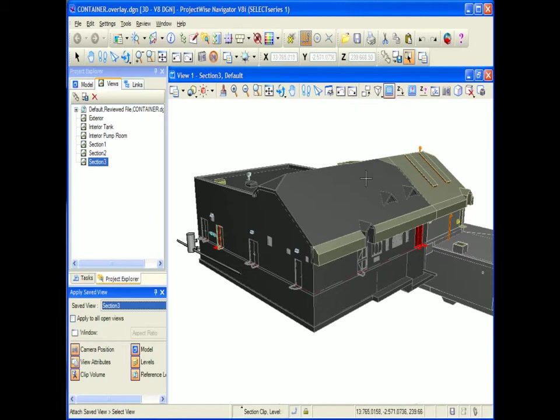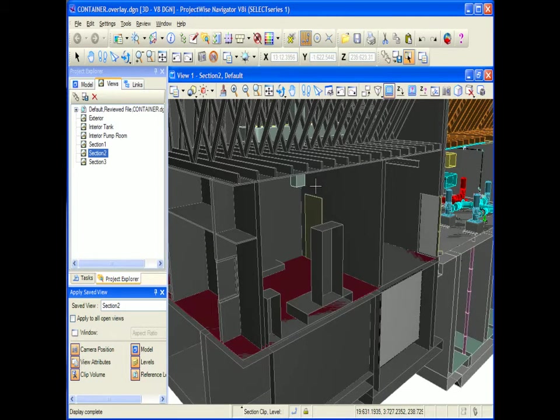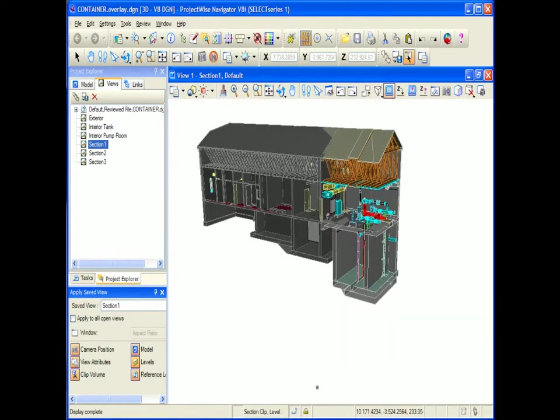it still remembers the view and the clip volume rendering settings, so you can automatically save these views with their clip volume settings and drive through your model accordingly. Very powerful.